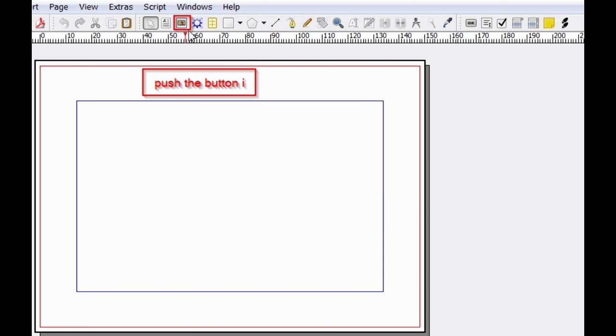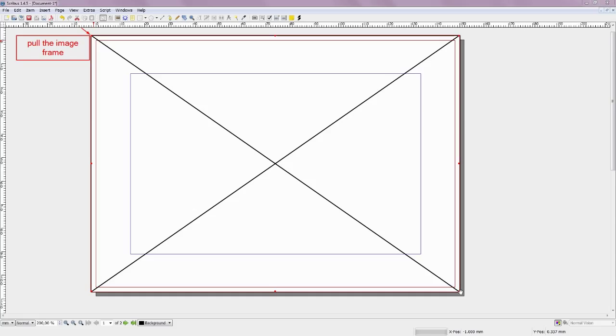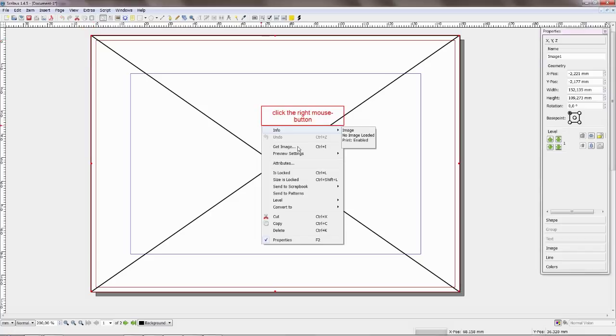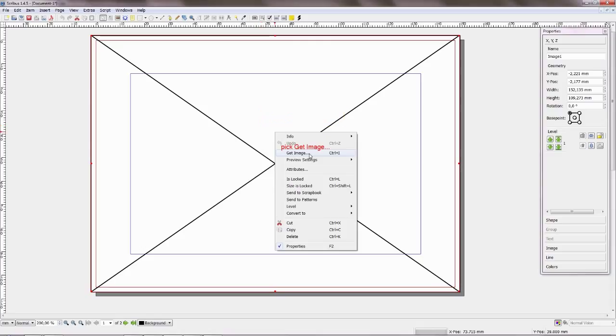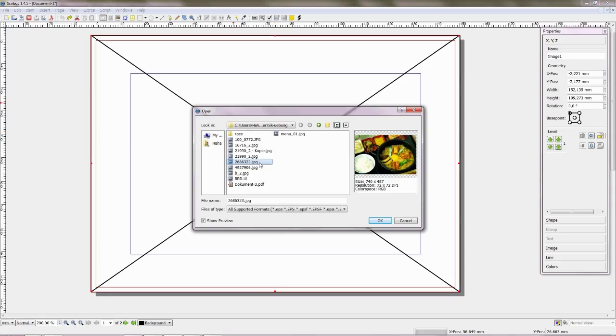Push the button I, or choose the menu Insert Image Frame. Pull the picture frame from top left to bottom right. Very good. Click the right mouse button. Choose menu Get Image, or push the button Ctrl and I. Pick a picture.